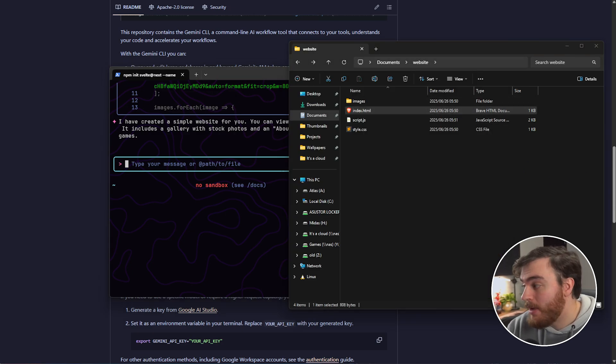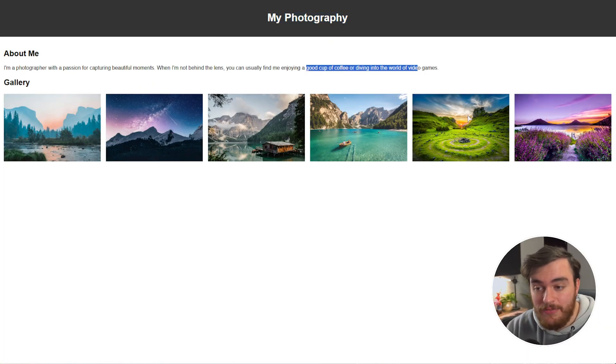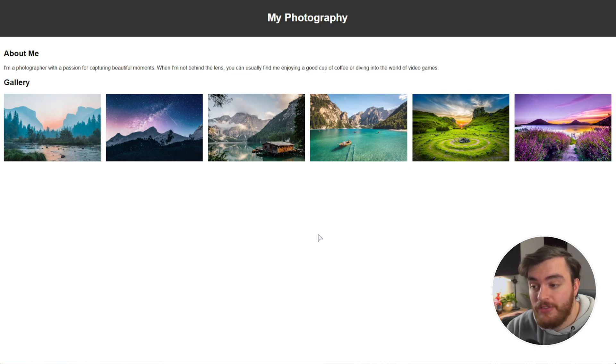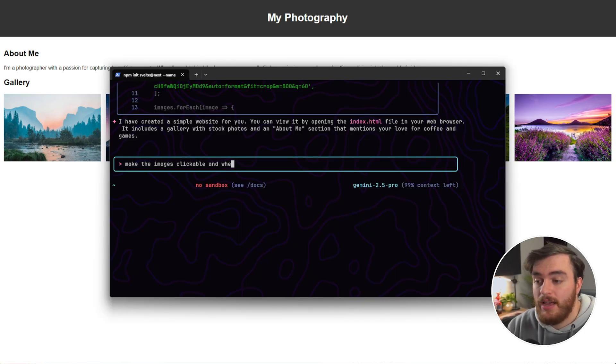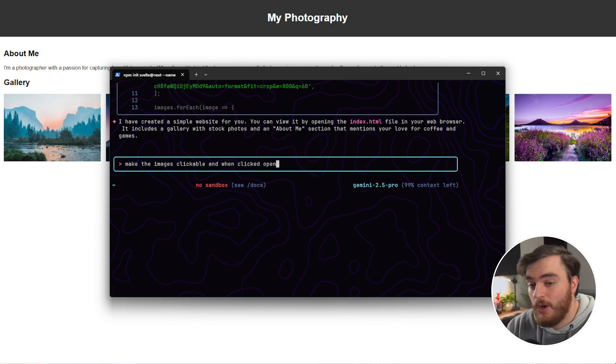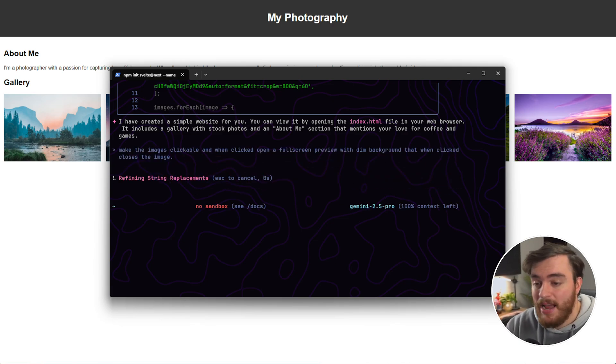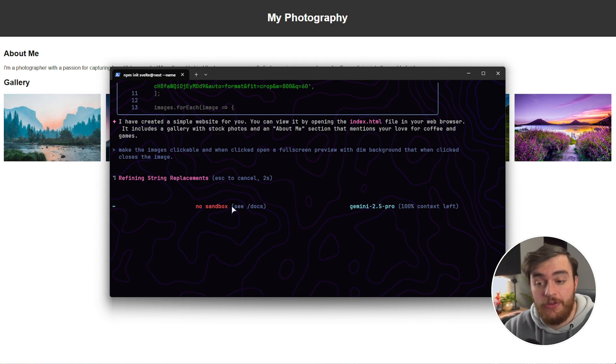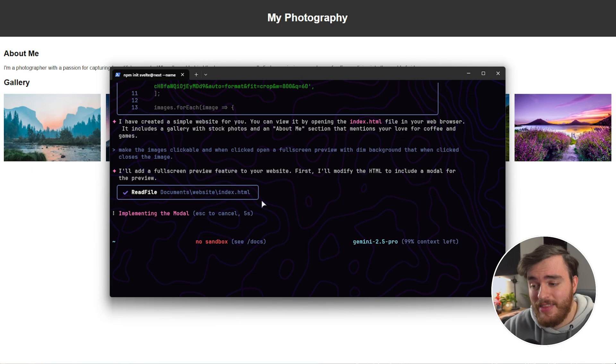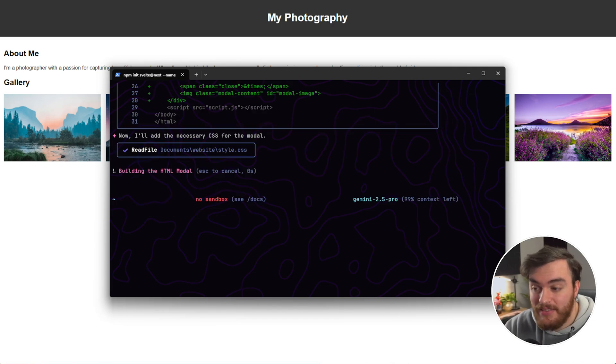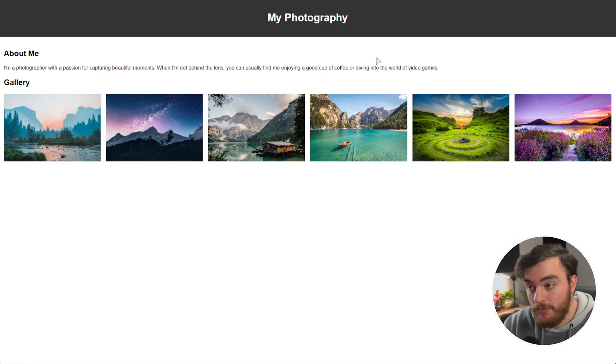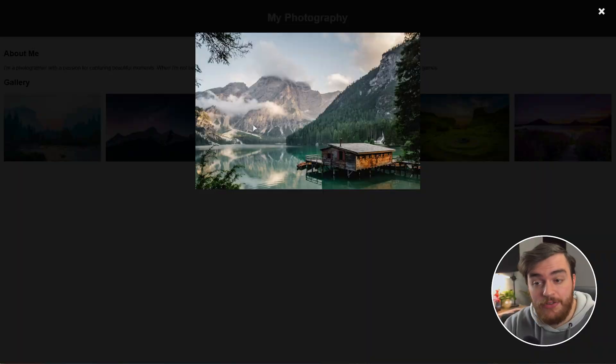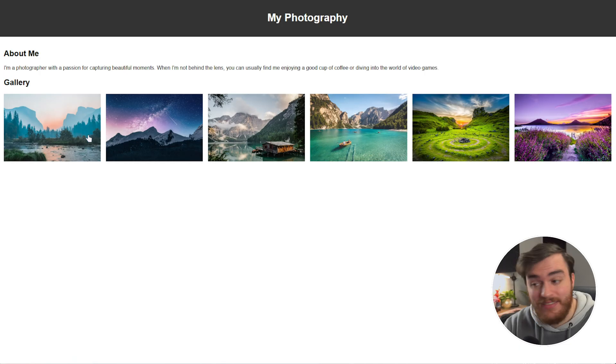So, opening the webpage, bam, there we go. A super simple webpage showcasing a couple of different stock images. We can say, make the images clickable, and when clicked, open a full screen preview. With a dim background, that one clicked closes the image. Pretty simple overlay slash modal. It's thinking, making some changes, and there we go. So, if we refresh the page, click an image, cool, click the background. Great. Things are working, as I'd hoped.